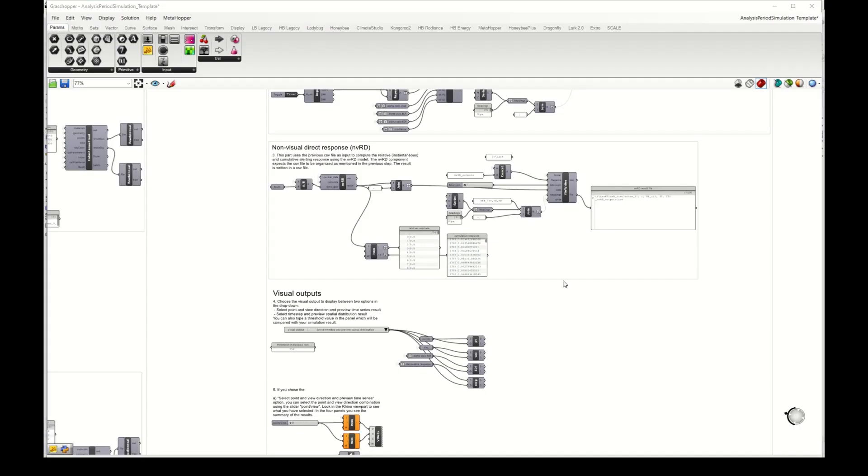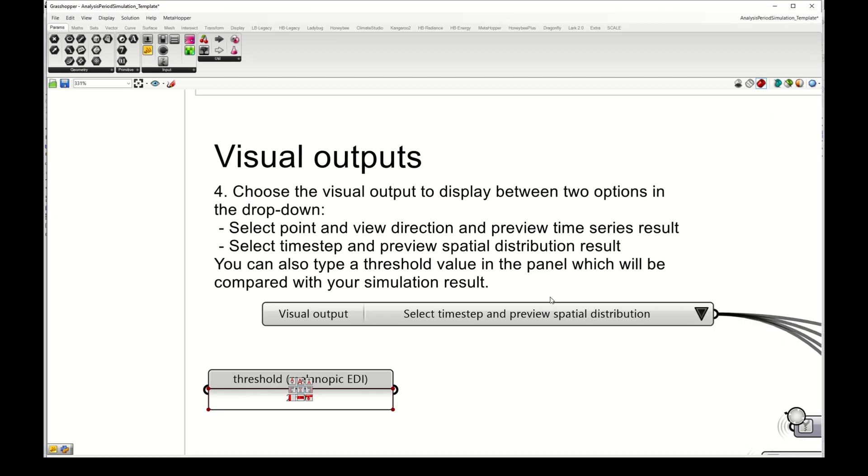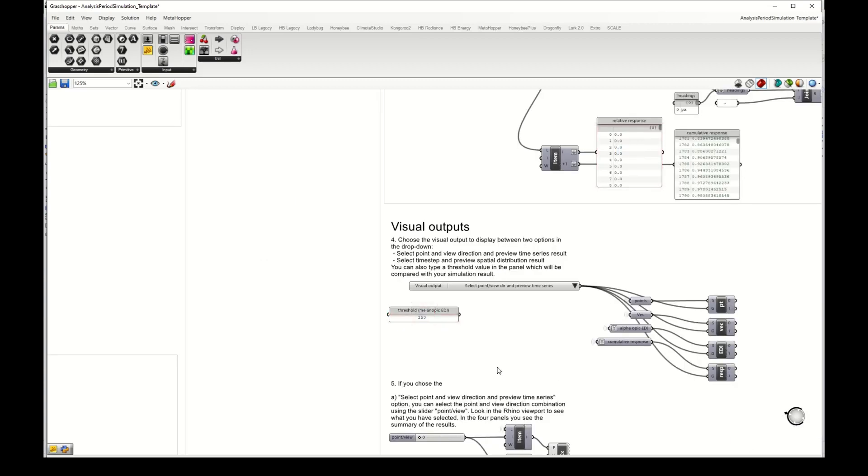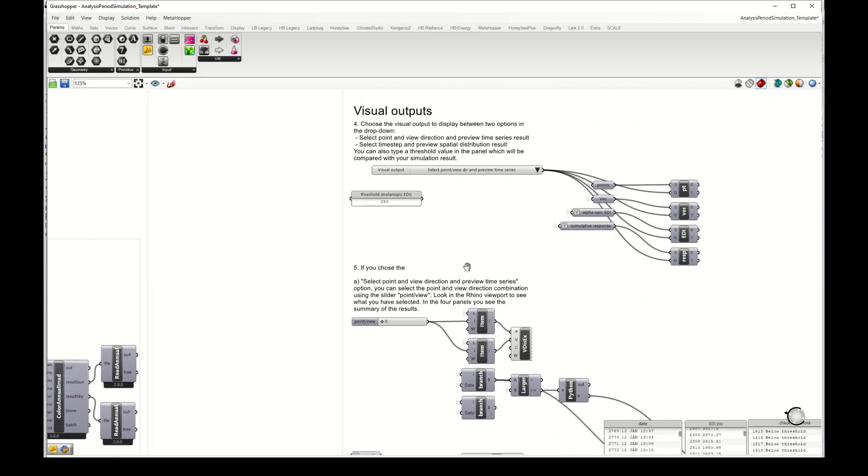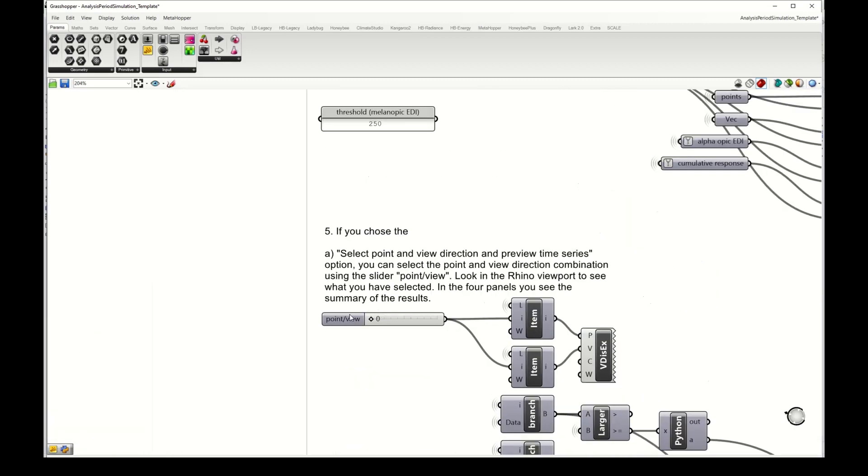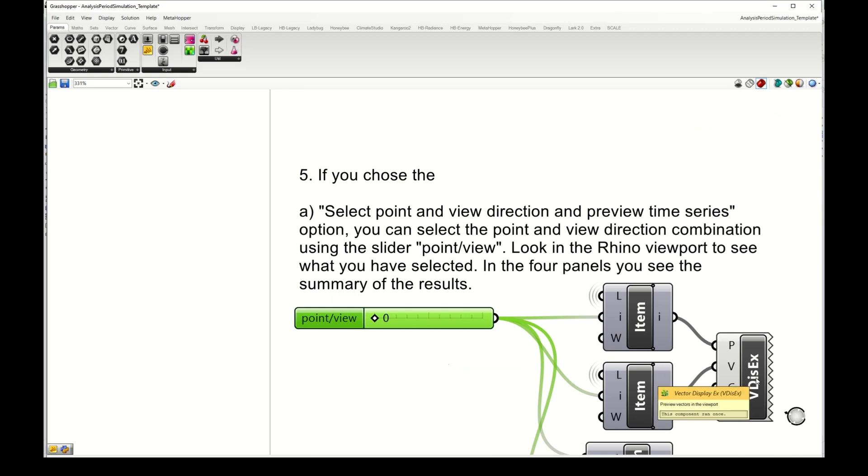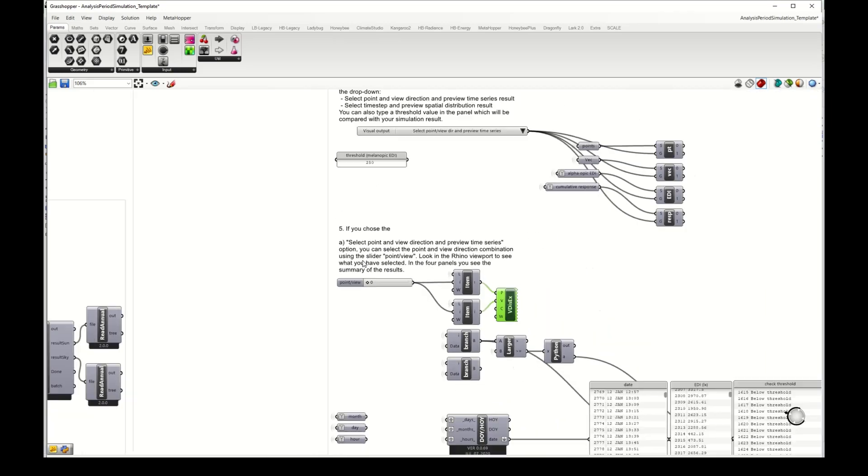Finally we have the visual outputs here, and here we have two options: to select a point view direction and preview time series, and to select a time step and preview the spatial distribution. I will select the first. Here we have simulated only one point in view direction, so I don't really need to select it, but if I had more then with this slider here I could choose the one that I want and display it in Rhino to see if the one that I chose is the correct one.